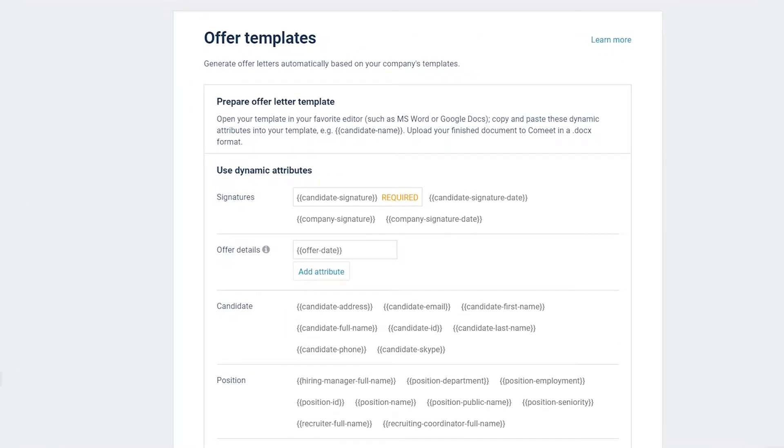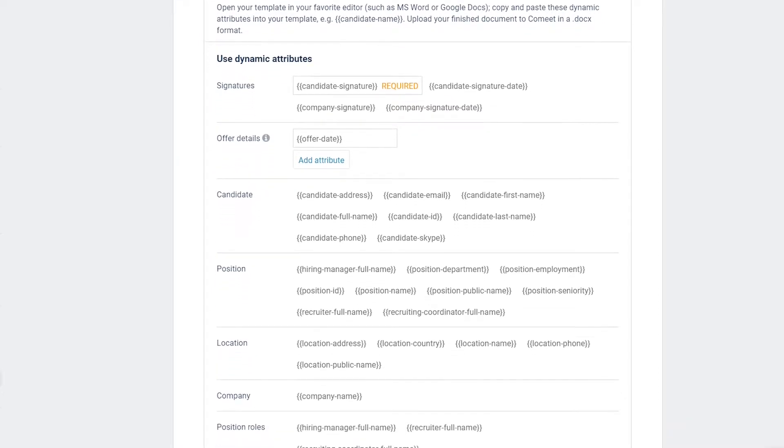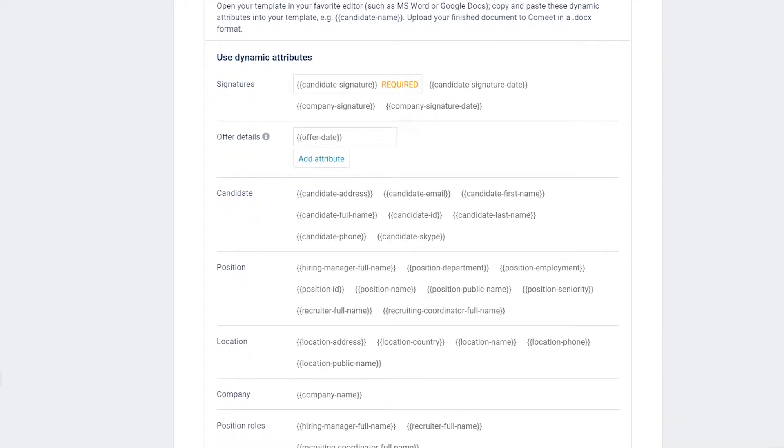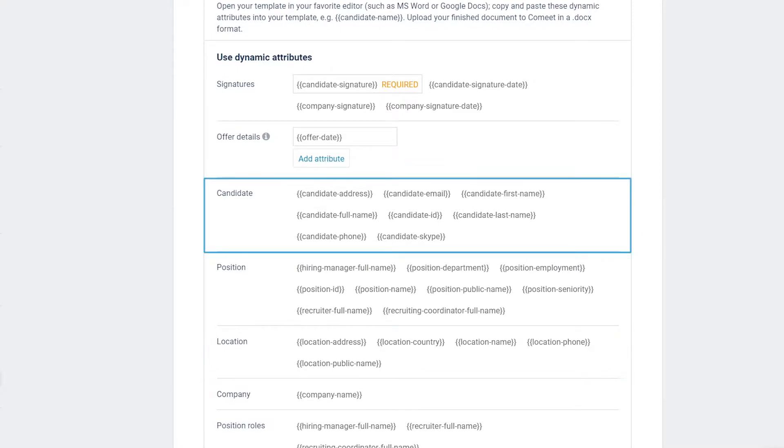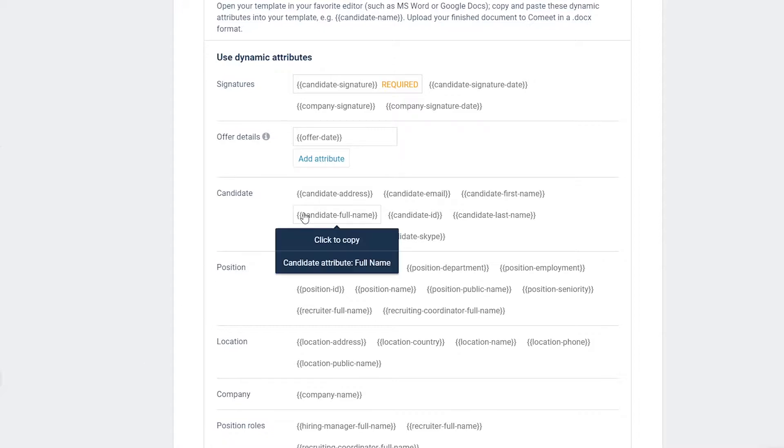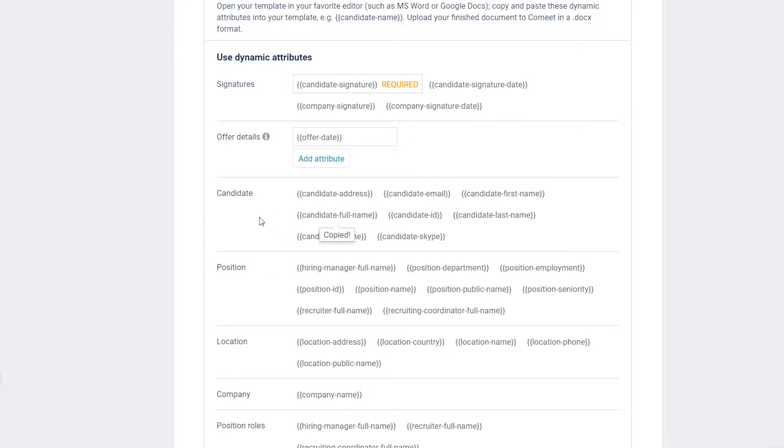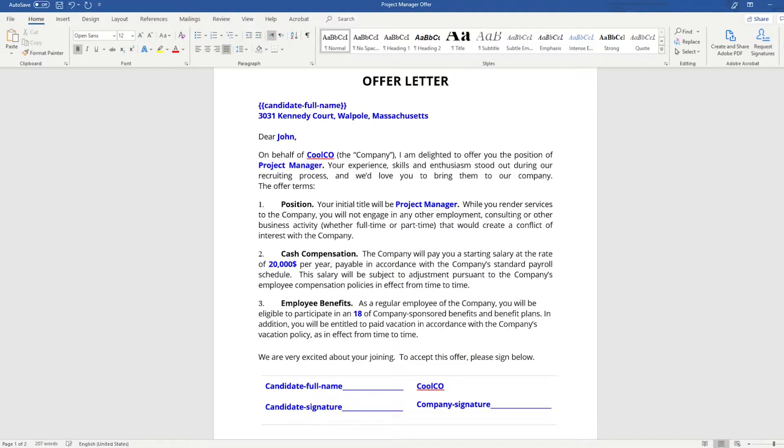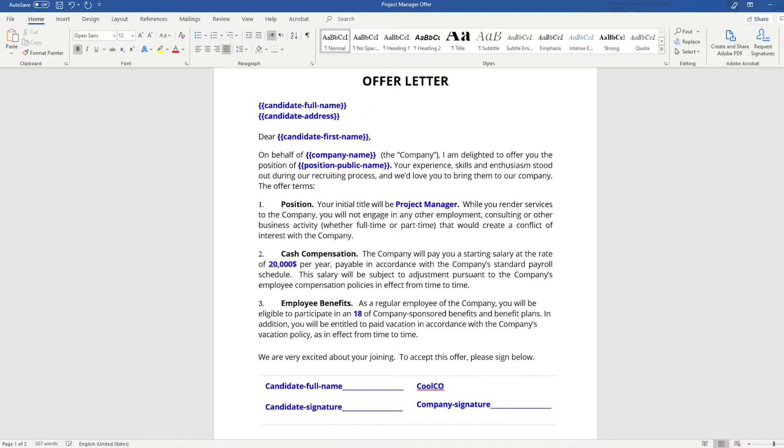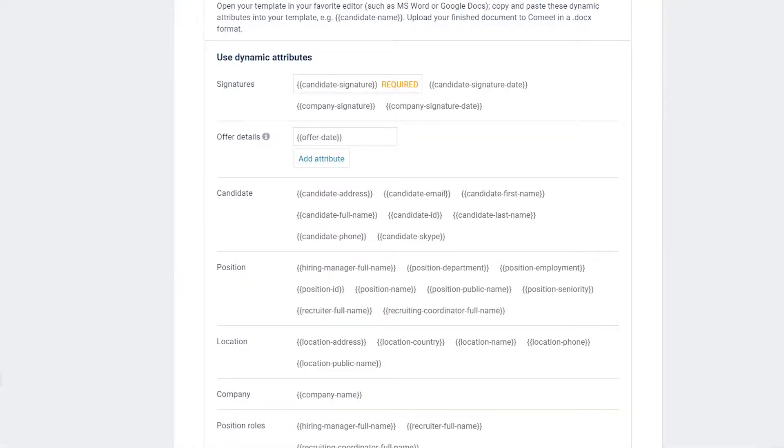Your CoMeet account includes more than 20 standard attributes such as position, location, and candidate details. Step 3: In CoMeet, click on an attribute you would like to use and copy it to the clipboard. In this case, we copied candidate full name. Switch to your document editor and paste the attribute in your document. In this case, we pasted these attributes: candidate address, candidate first name, company name, and position public name.